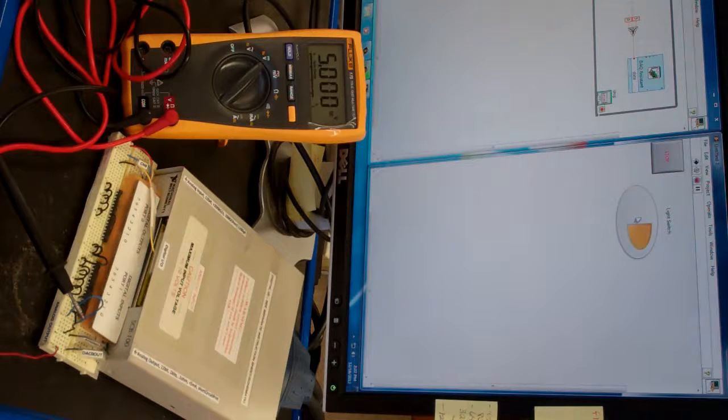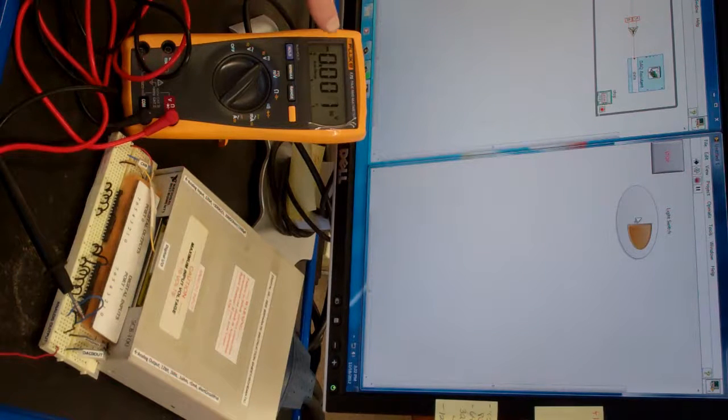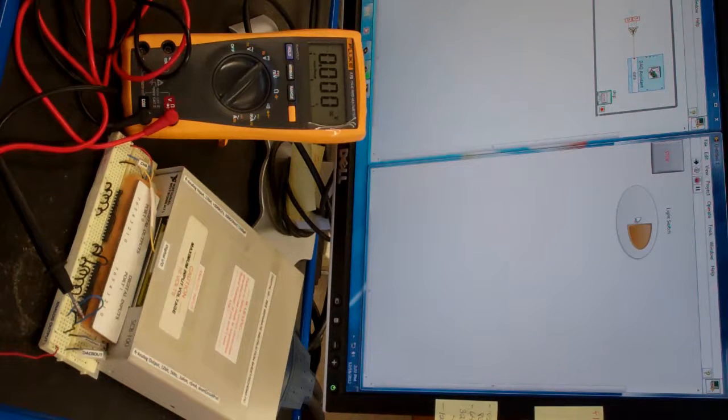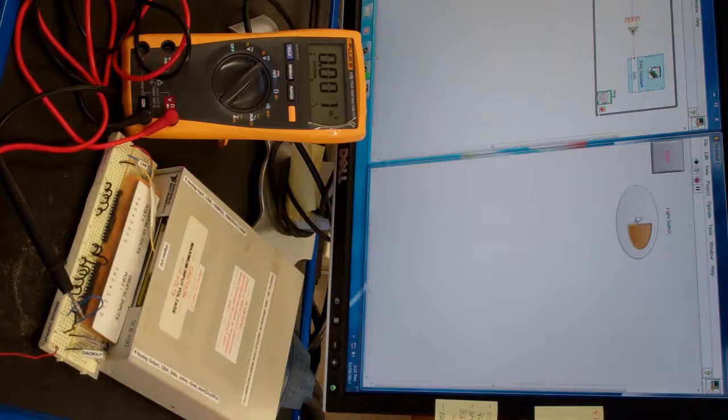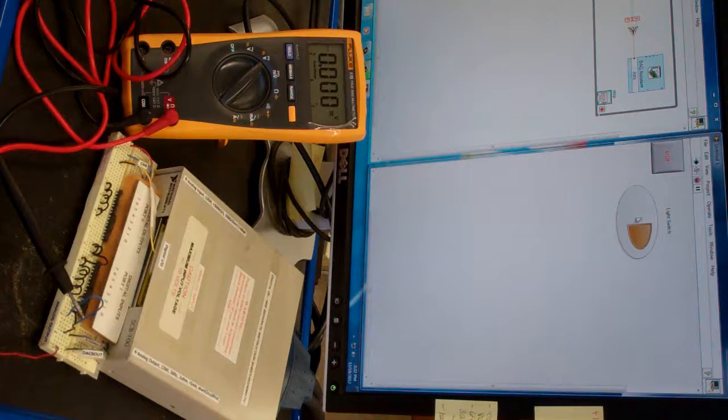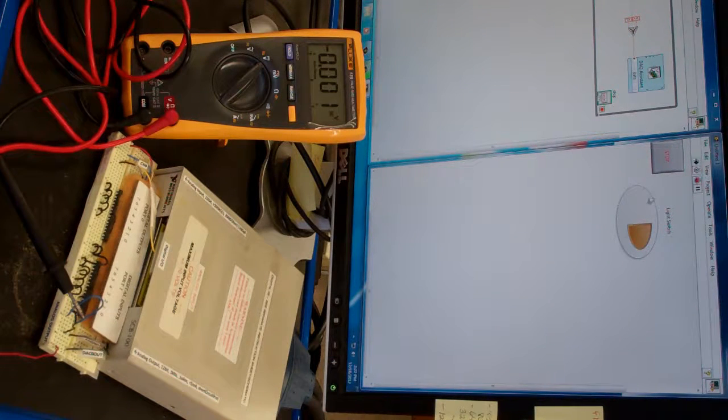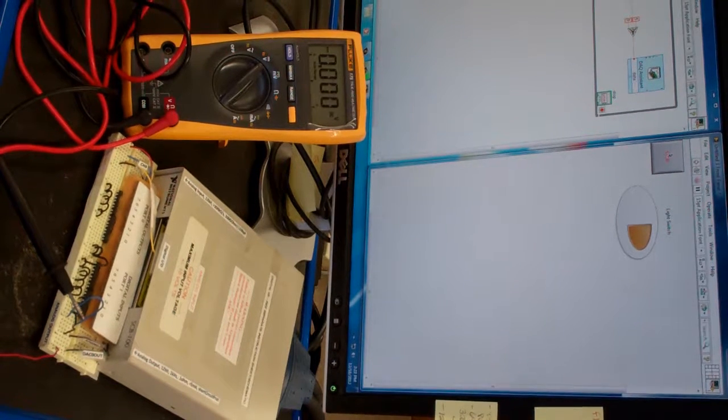Press it again, and 0 volts shows up. 5 volts. Zero volts. So let's stop the LabVIEW program.